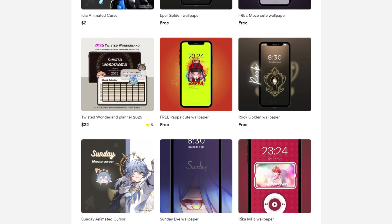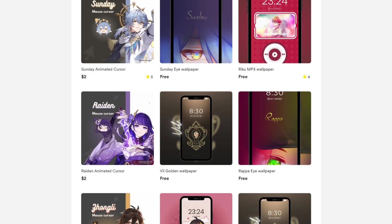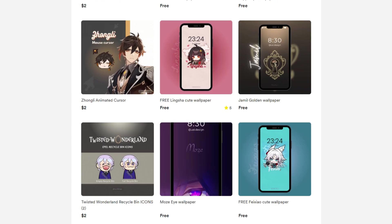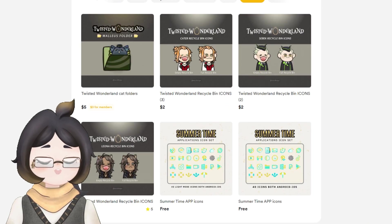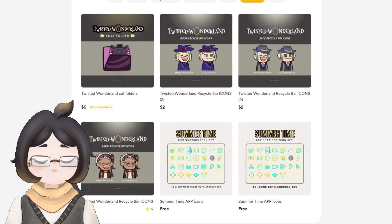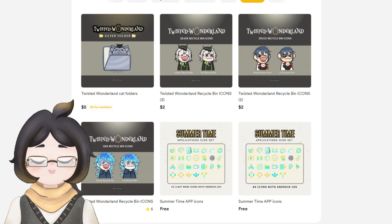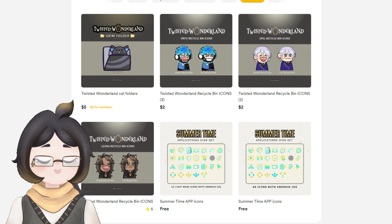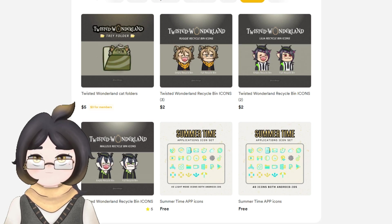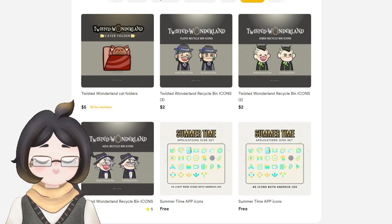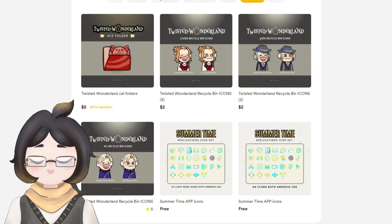Here are some cute icons I made inspired from my all-time favorite game Twisted Wonderland. Hope you had a fruitful watch. U is out.